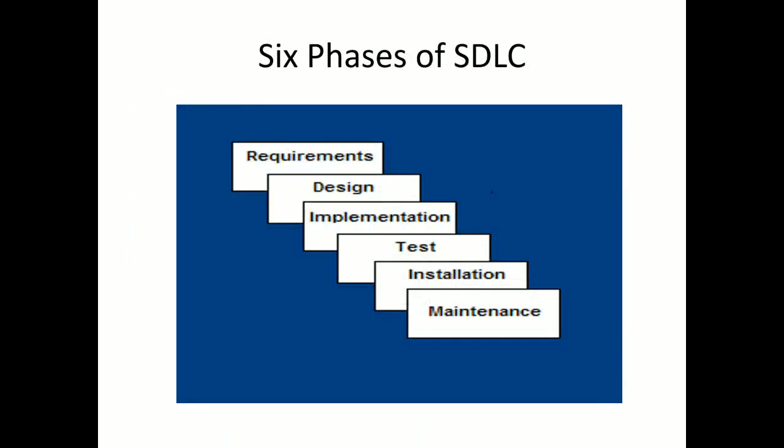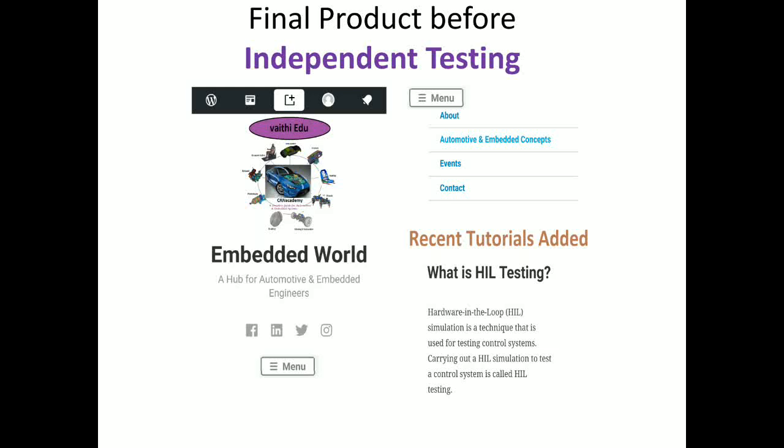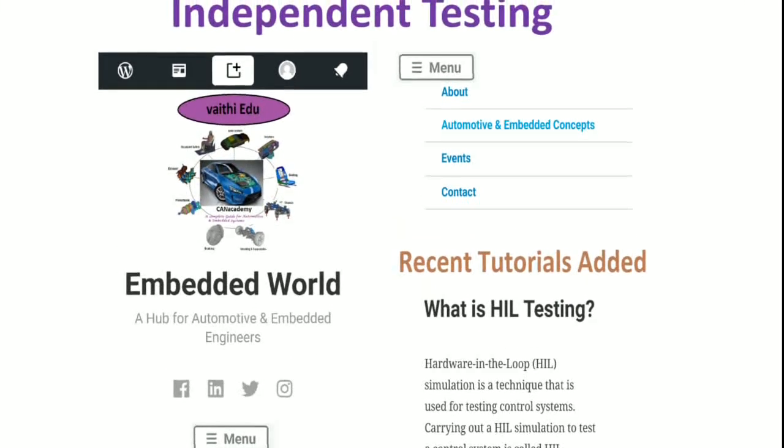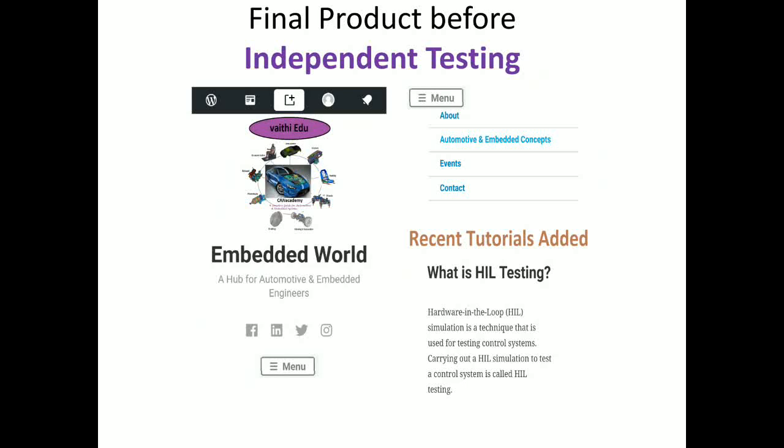Once all six phases are done, the developers can launch the final product — in our example, the blog called Embedded World. Before independent testing, the product has not been released from developers to testers. When independent testers test the software, the probability of finding defects is much higher compared to developers testing their own code, making the software more stable and reliable.